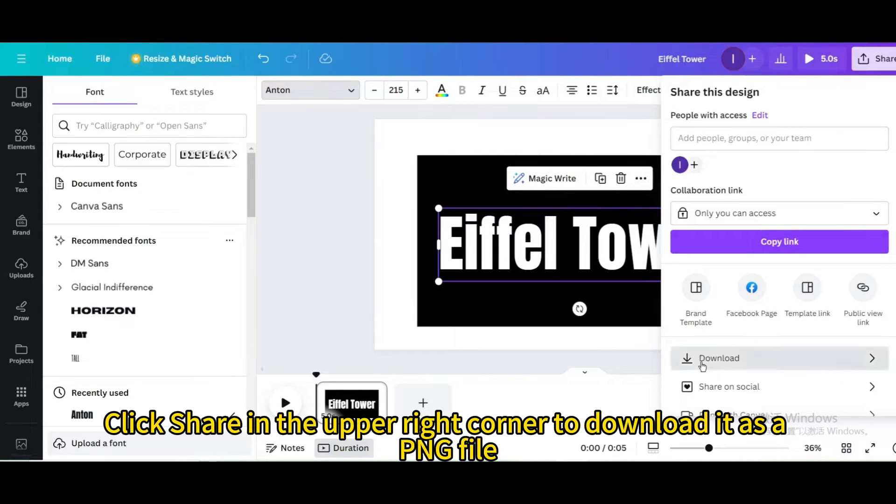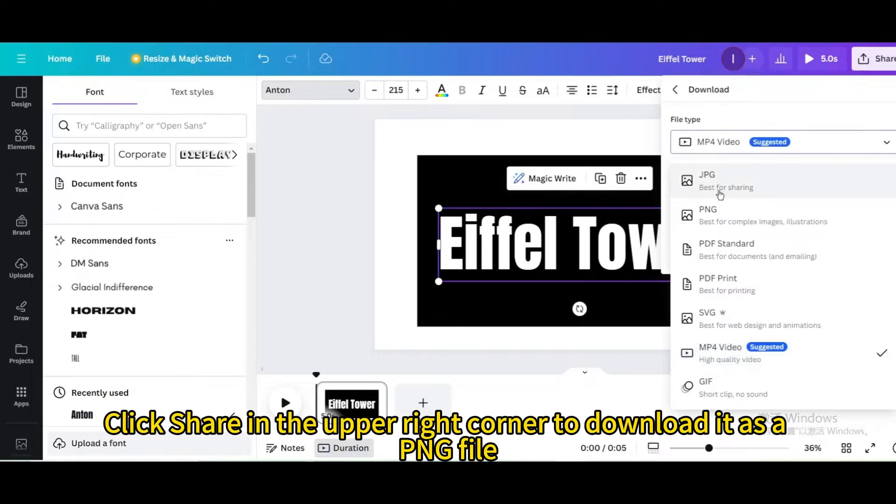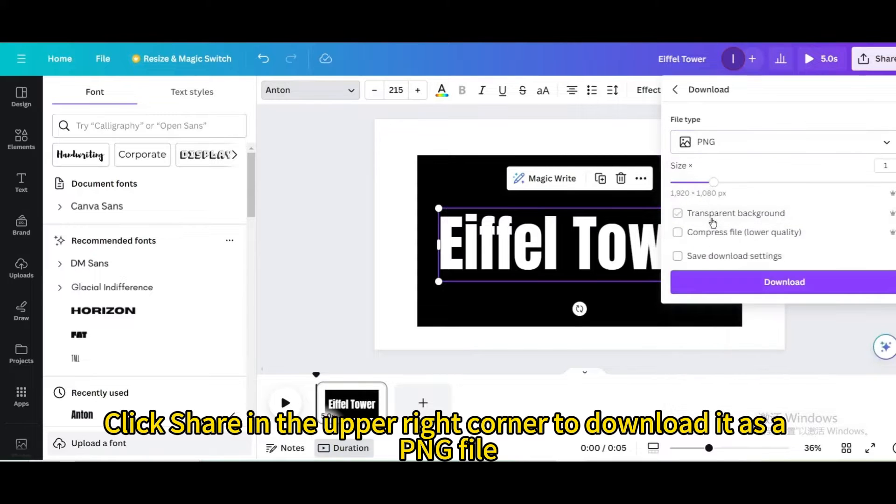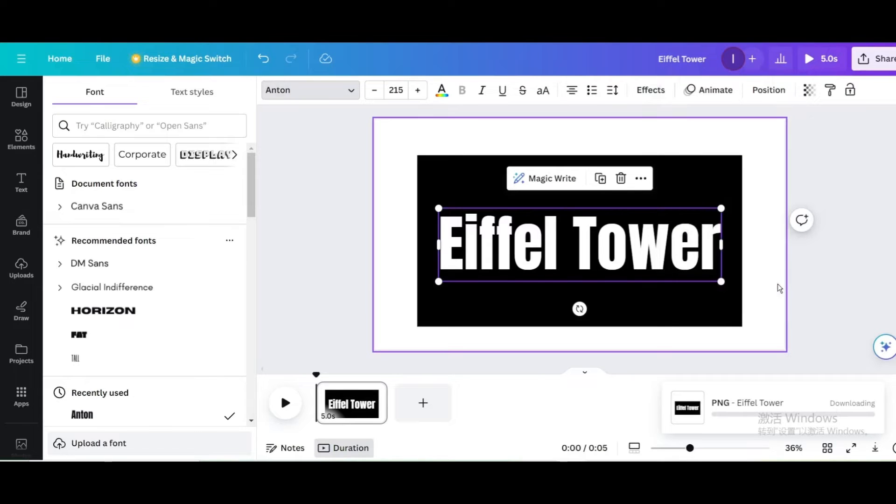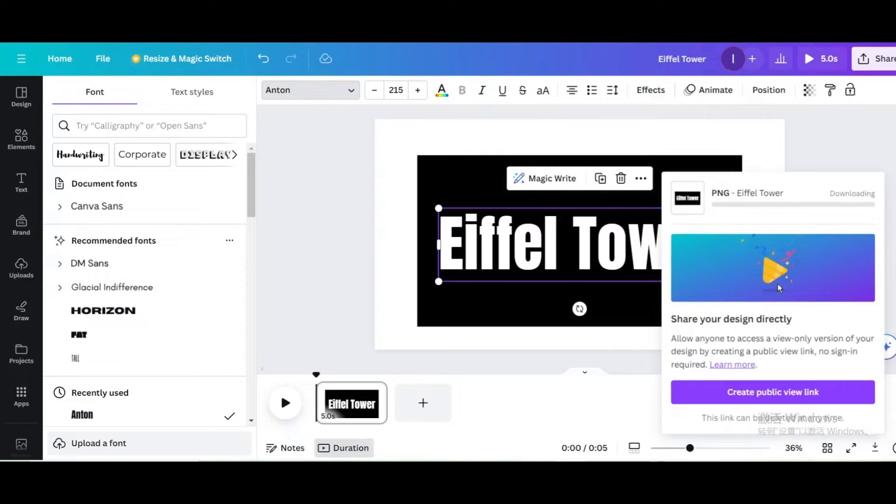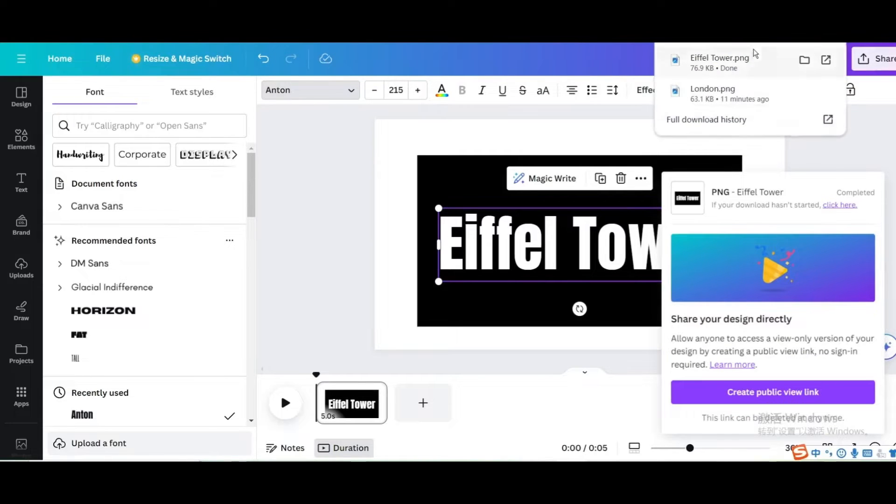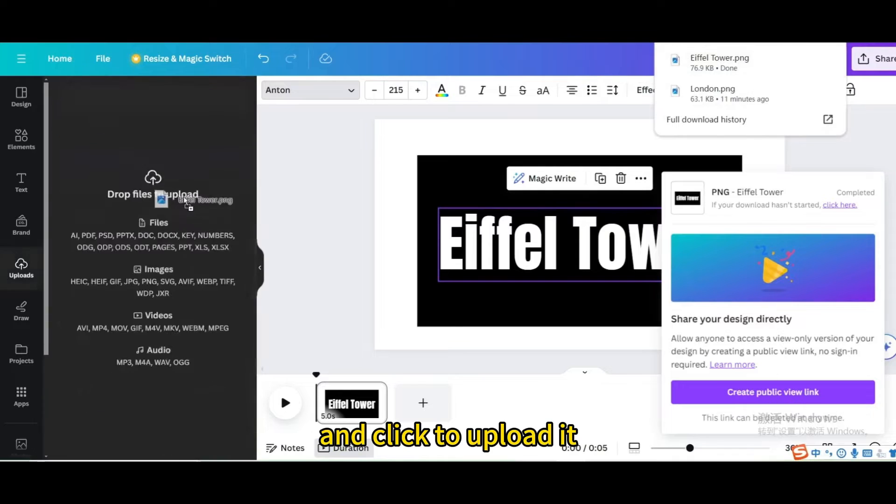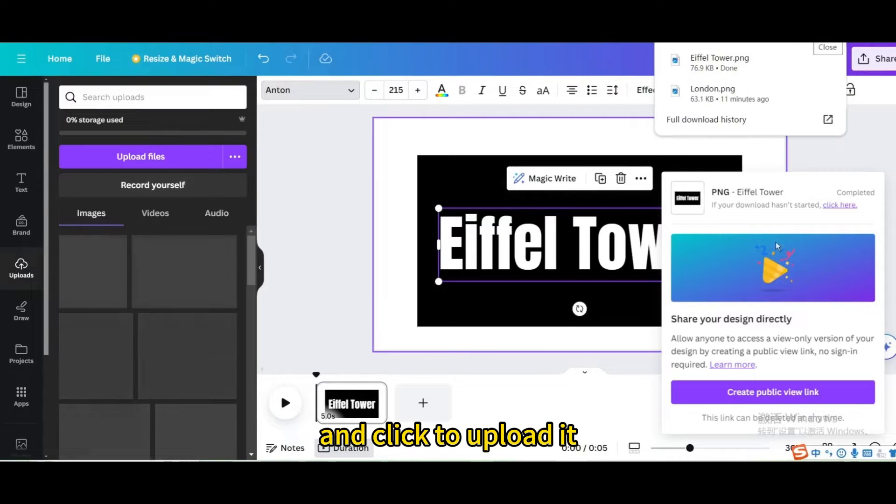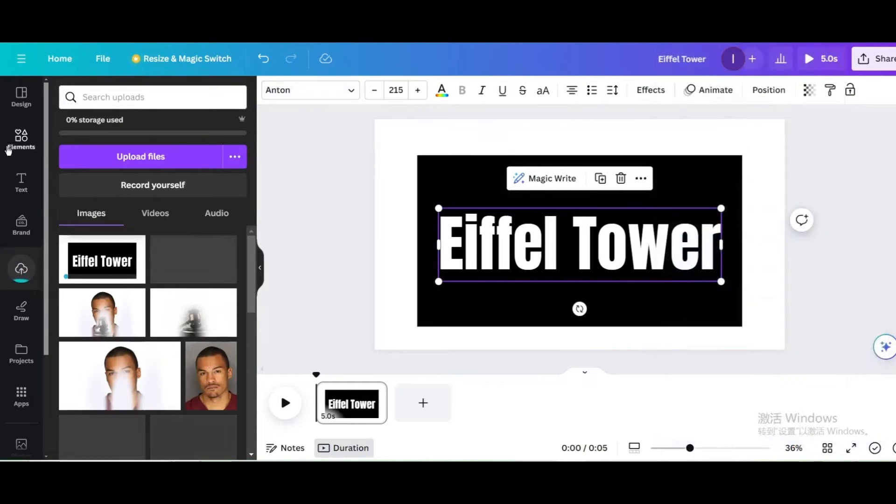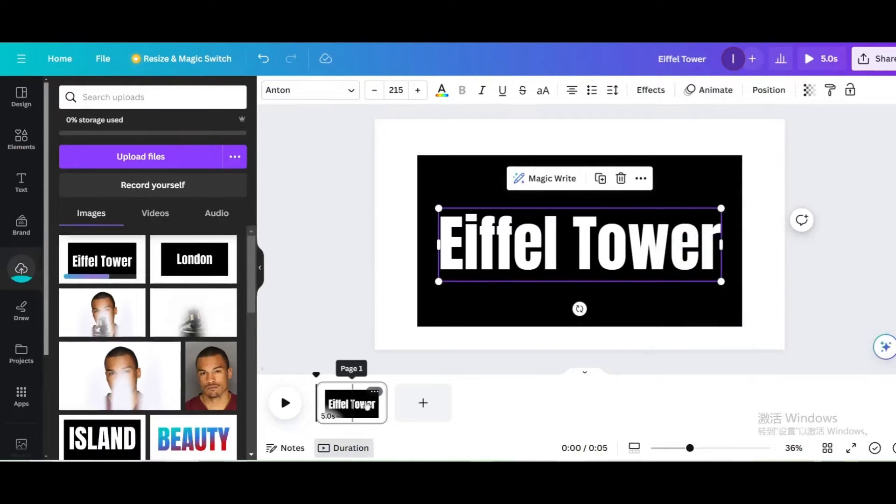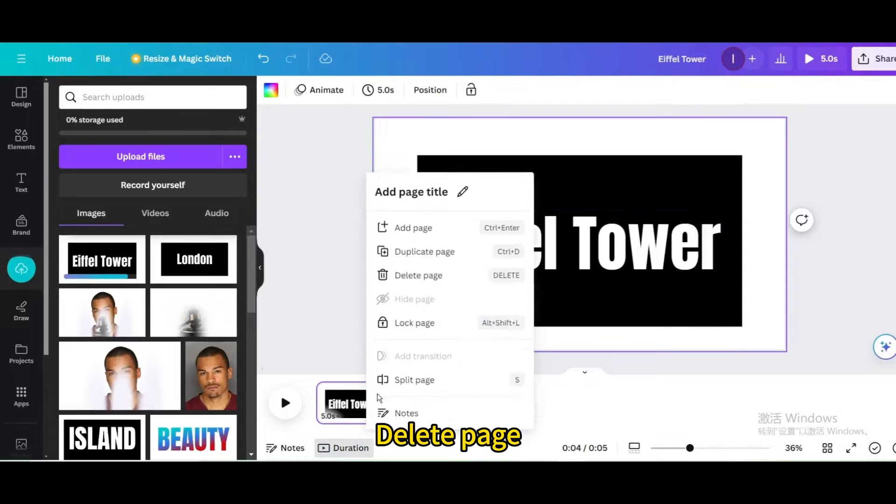Click share in the upper right corner to download it as a PNG file. And click to upload it. Delete page.